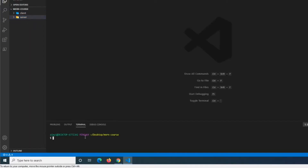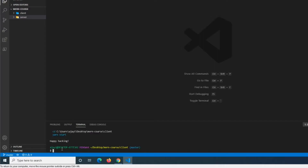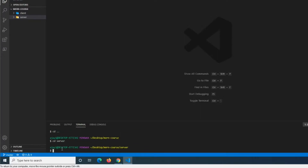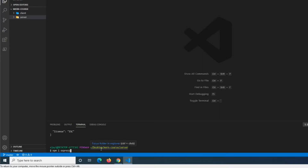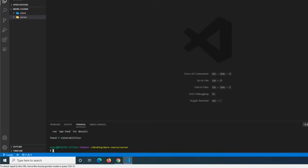If we go into a terminal and do 'cd client', the first command we're going to run is 'npx create-react-app .' with a period. Once React is done installing, we go back out of the client folder and 'cd' into the server folder. In there we do 'npm init -y', which defaults yes on all the questions. Then we do 'npm i express cors mongoose' — those will be the three things we need for this first lesson.